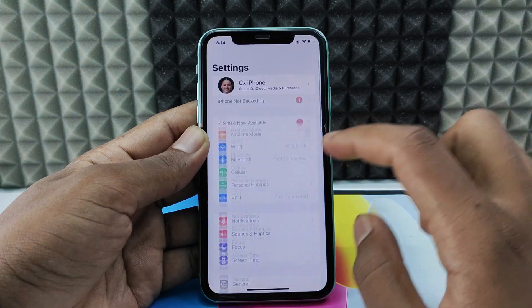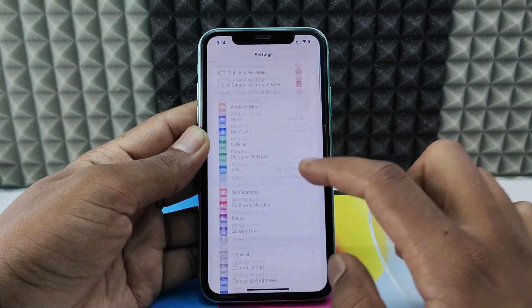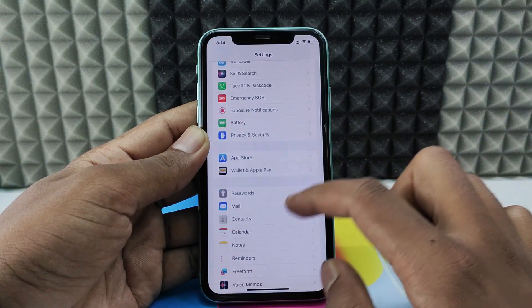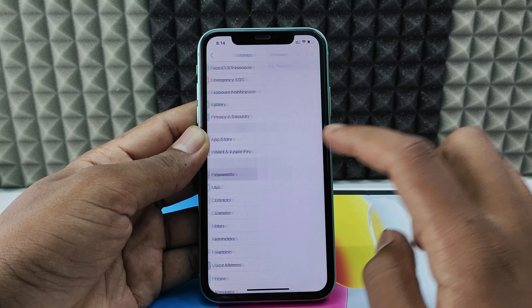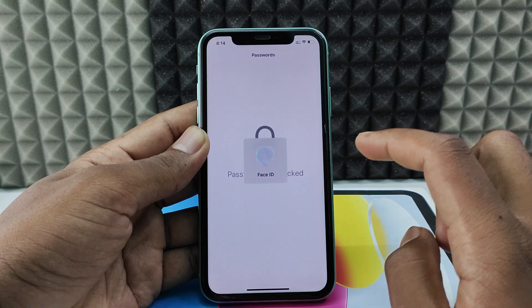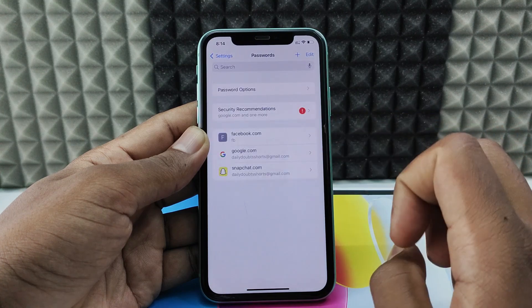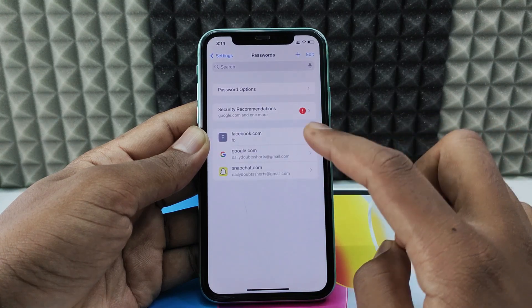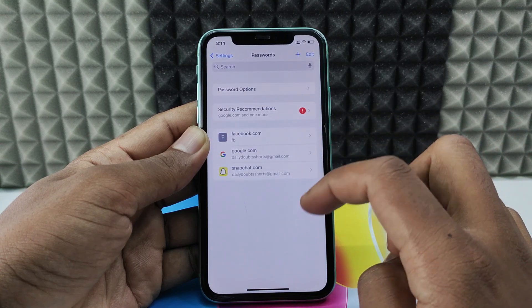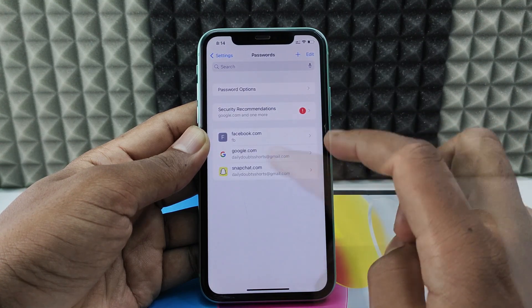First, open Settings. Scroll down and open Passwords. Show your Face ID. Then here you can see your Google account.